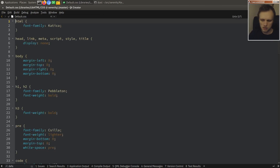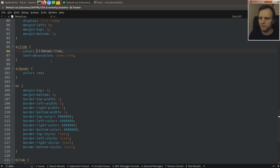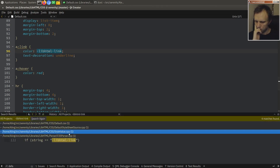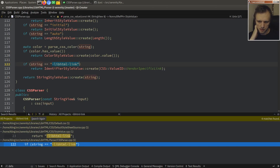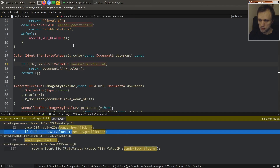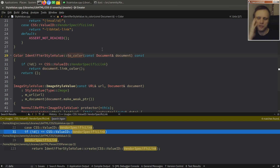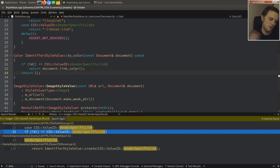The way we draw links normally is based on the CSS. We have the `a` link style which already has a special color, `libhtml_link`. The CSS parser, when it encounters this specific string, creates a vendor-specific link value ID. We can look for that, and we find it's used where we turn an identifier style value into a color for a specific document. This is actually why, when you want to resolve a color in libhtml, you have to provide a document.